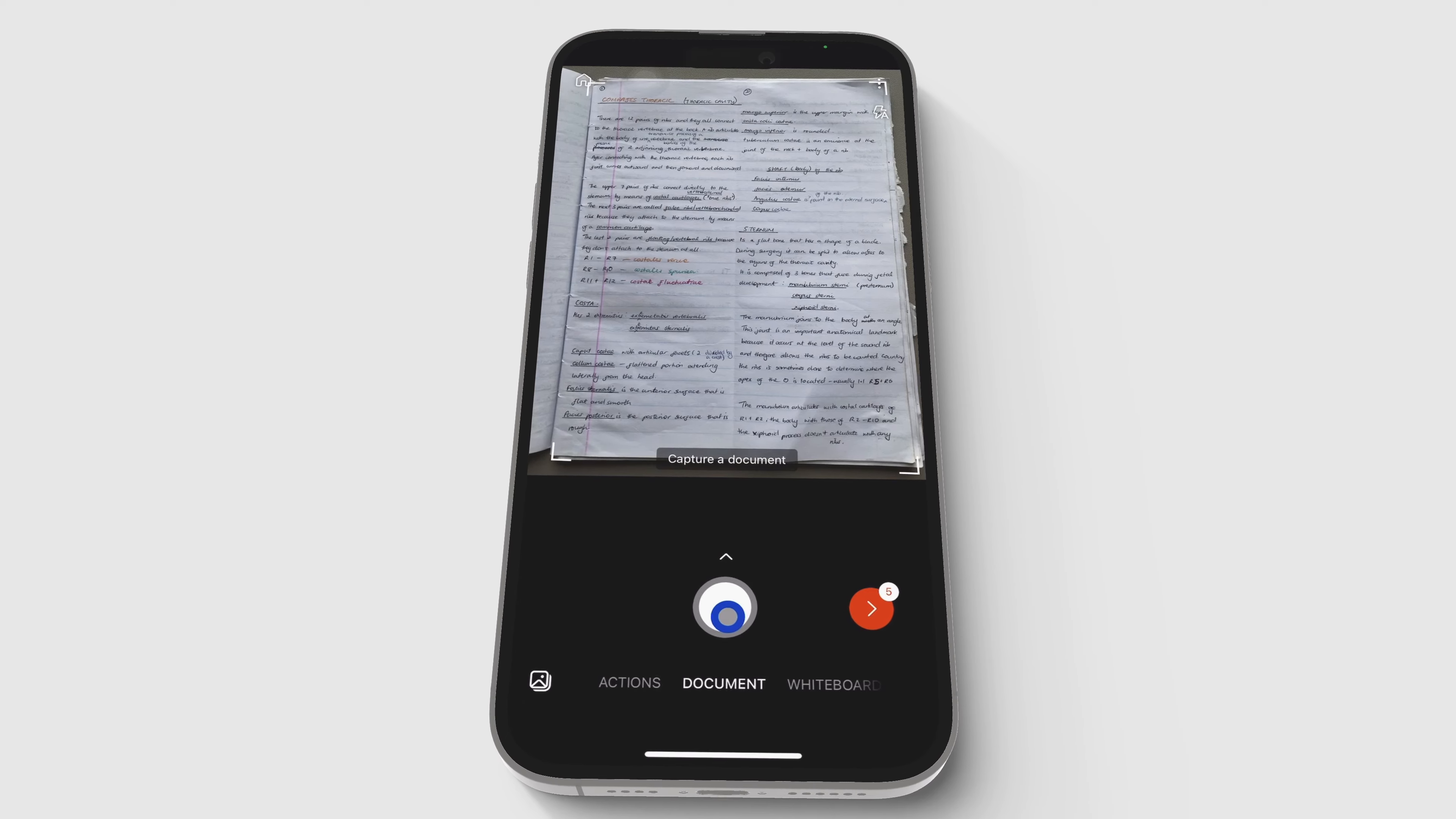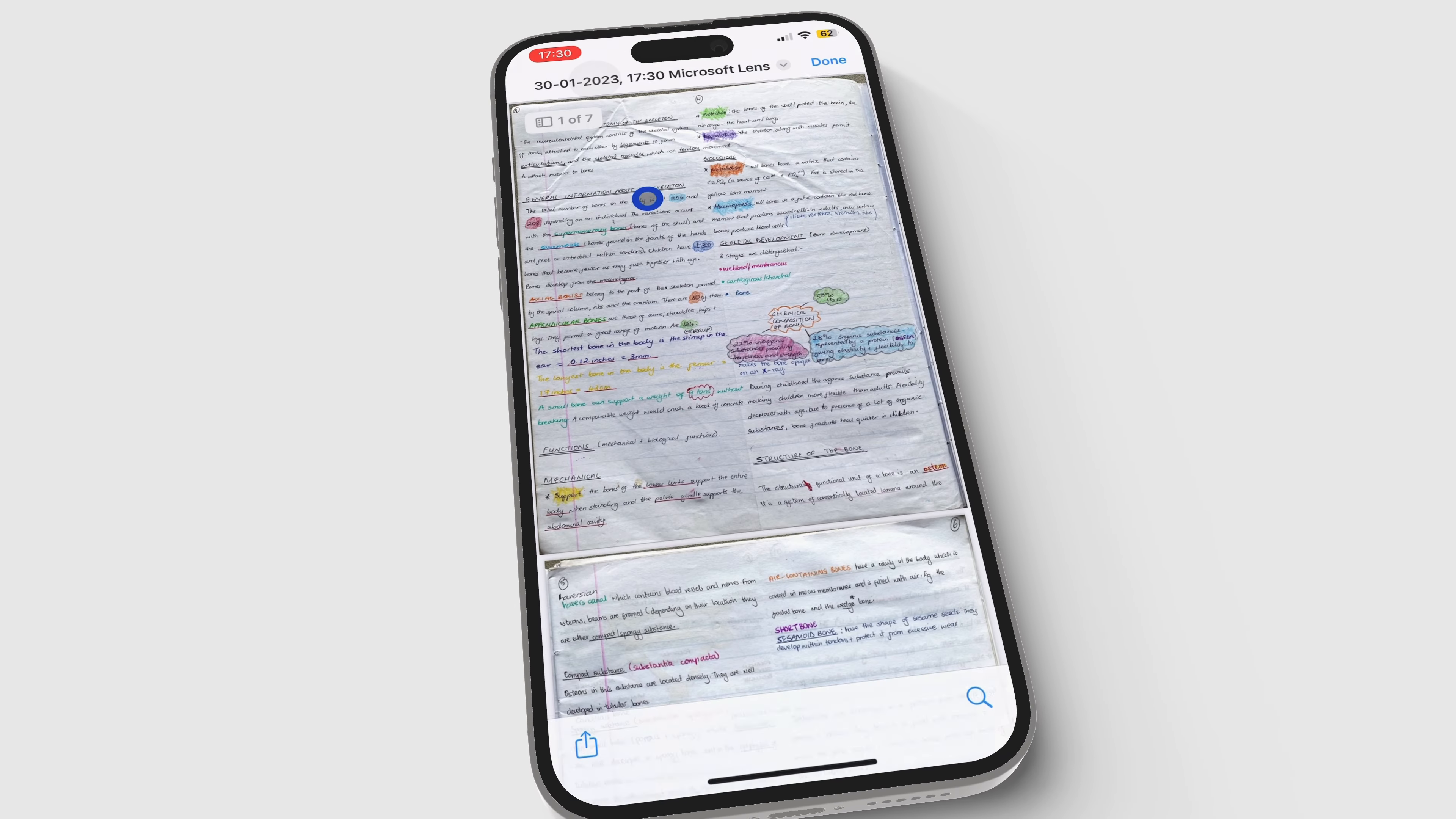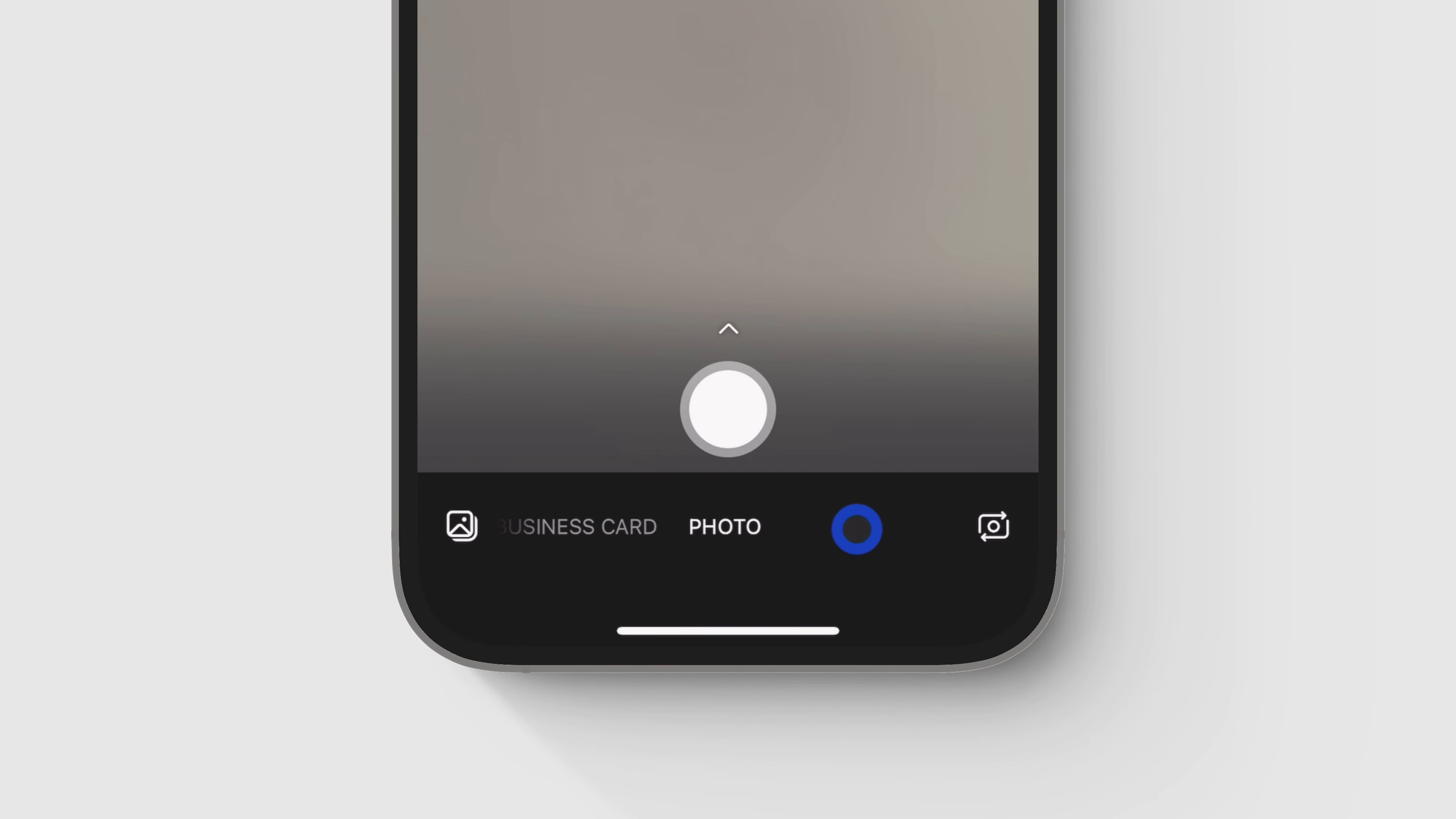Microsoft Lens lets me scan all my personal documents to save them as PDFs. All of them are clear, high-quality scans. The app can also capture whiteboards, business cards, and photos.